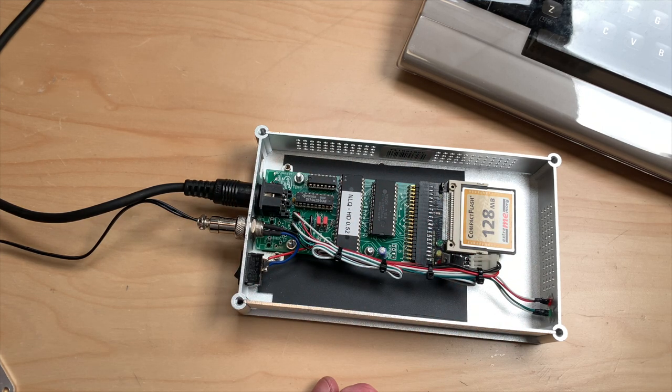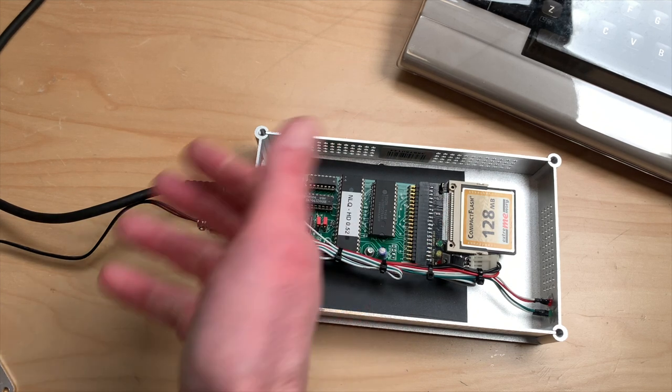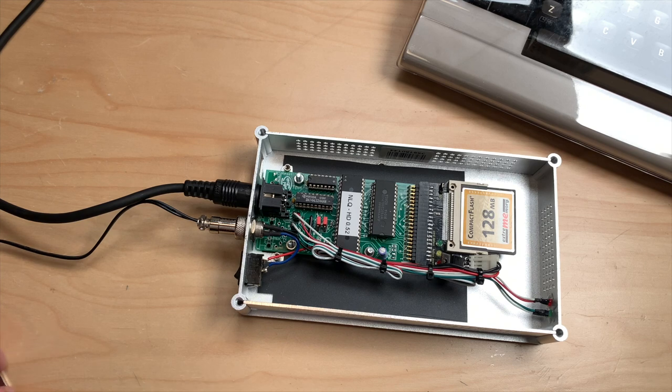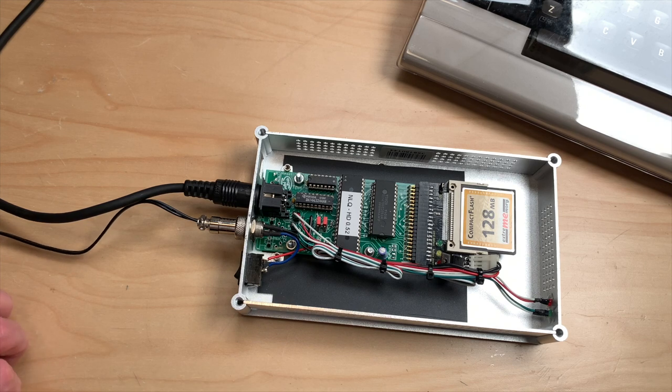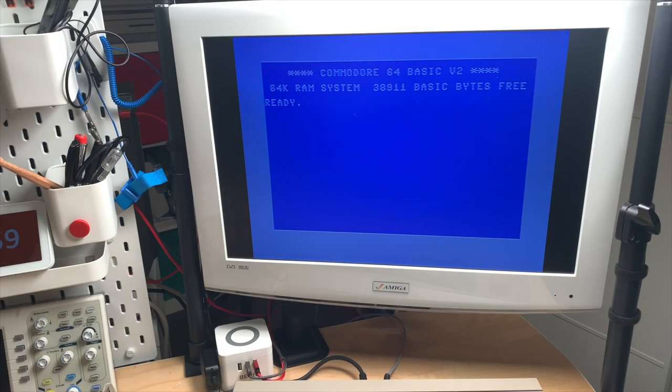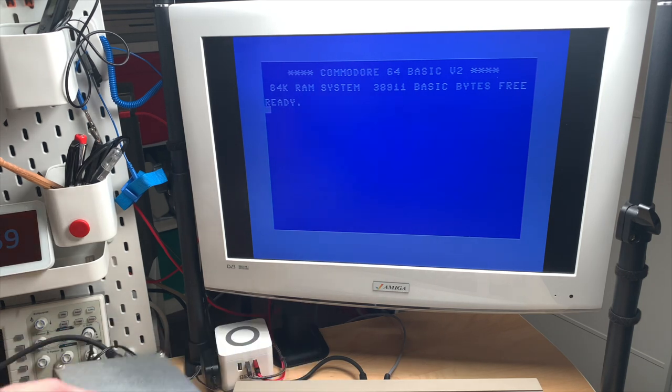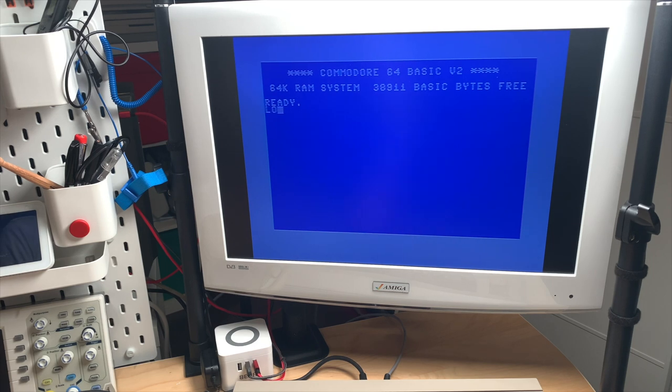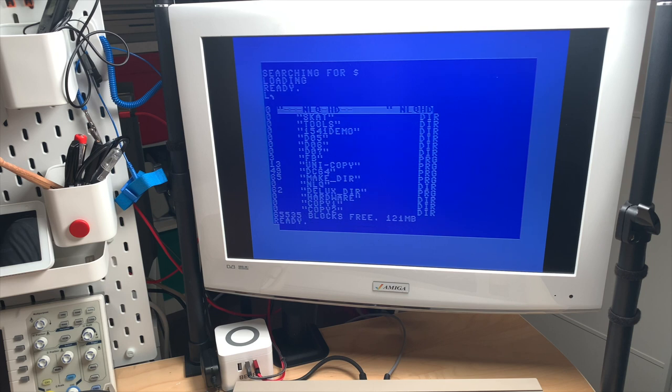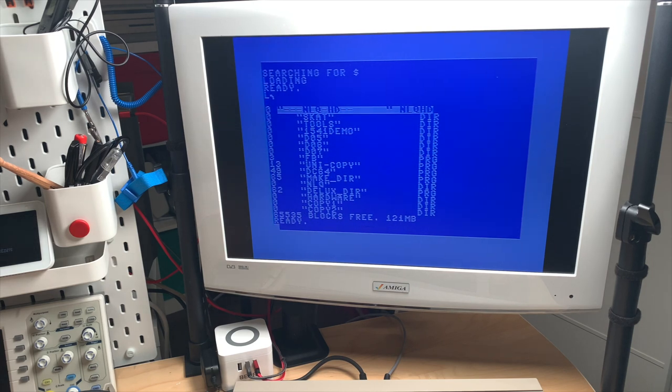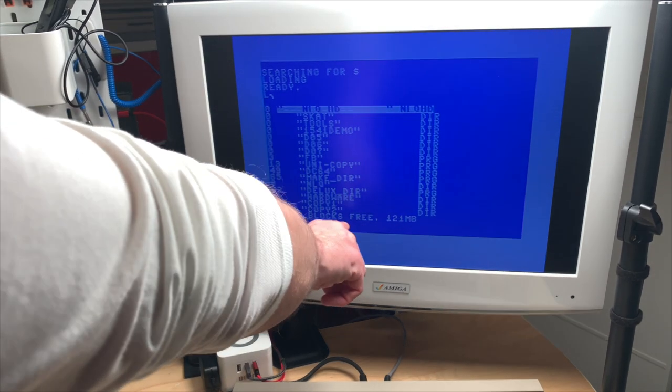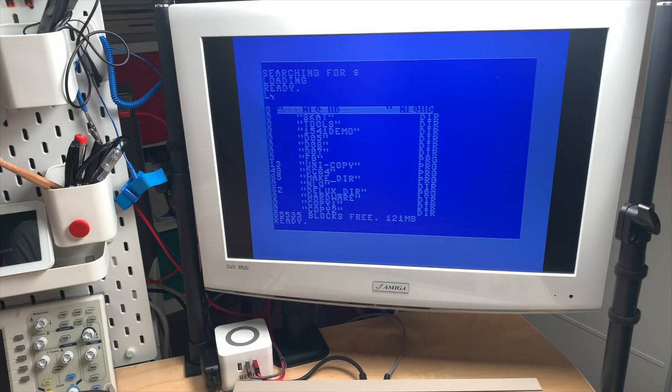Okay so let's close this up since there's not much in here and let's see what it does. So after some tinkering around I found out that my device actually is device number 10. So what you can do is you can say load $10 and then you get the directory. And as you can see I have quite some blocks free here which is 121 megabytes.